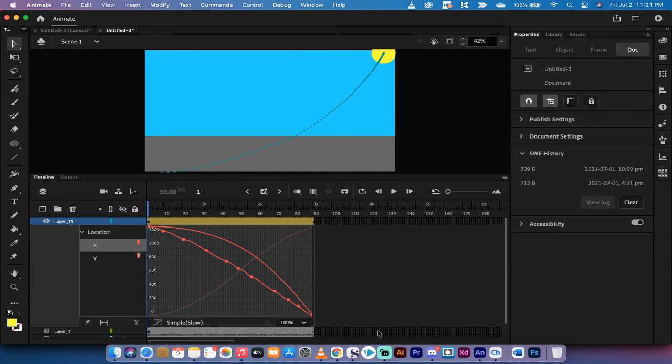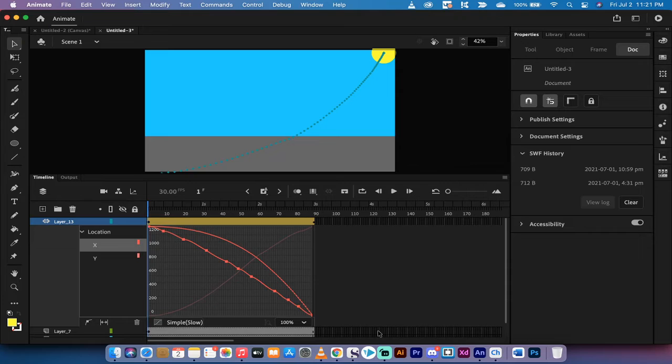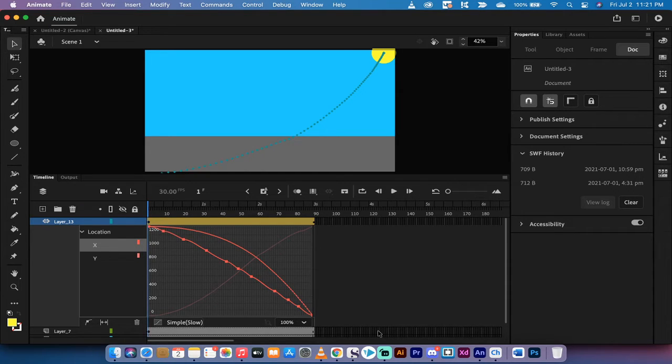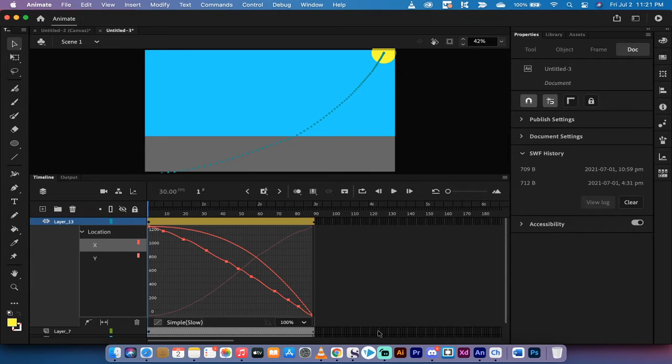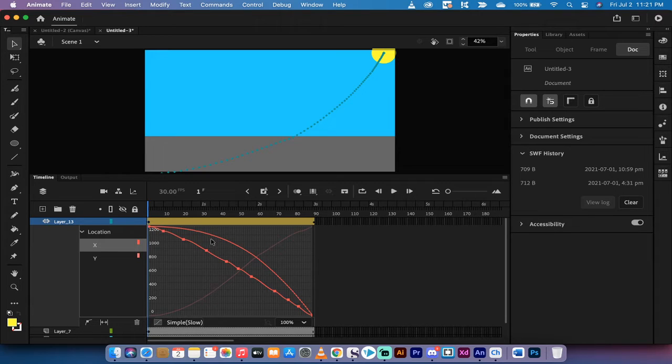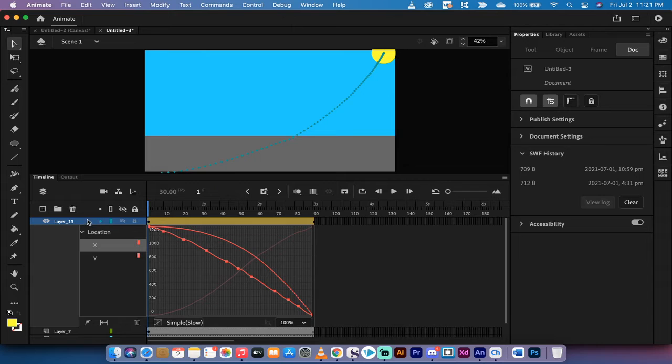Hello everybody, welcome back to another Adobe Animate tutorial, formerly Adobe Flash. I'm going to show you how to use motion tweens inside Adobe Animate, and I'm also going to show you some options for easing using the graph here as you can see, and just some more advanced stuff with motion tweens.